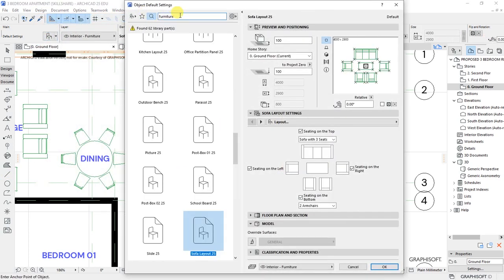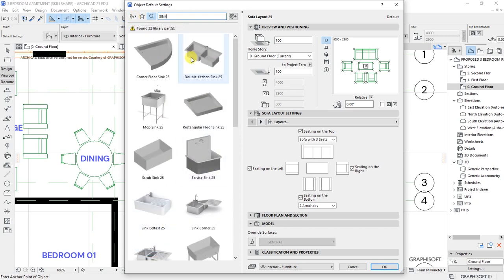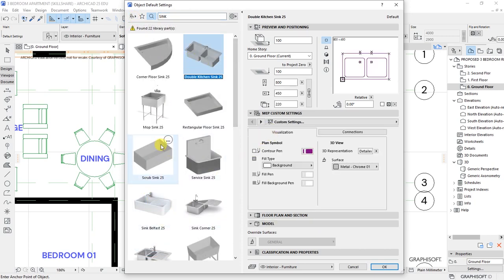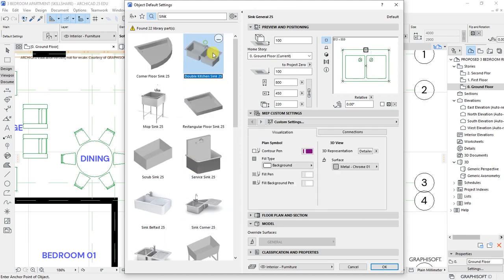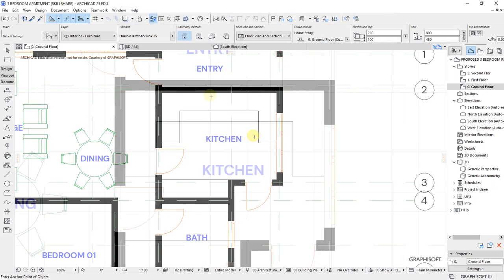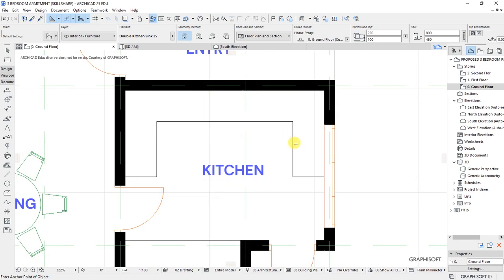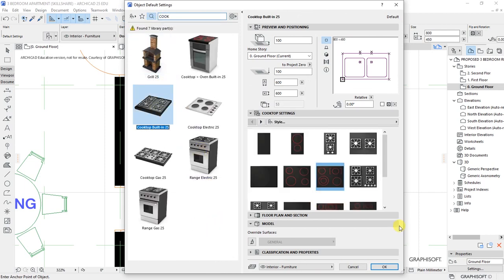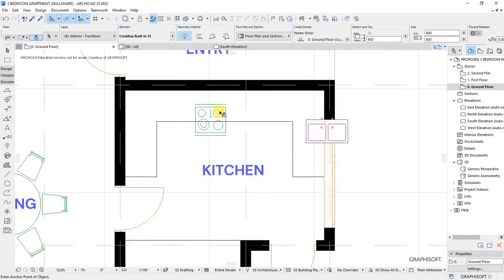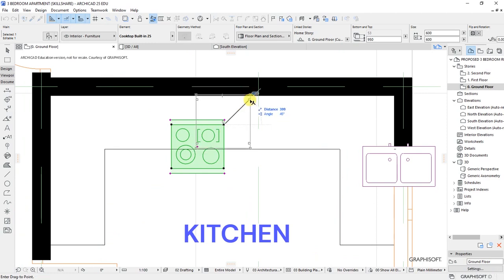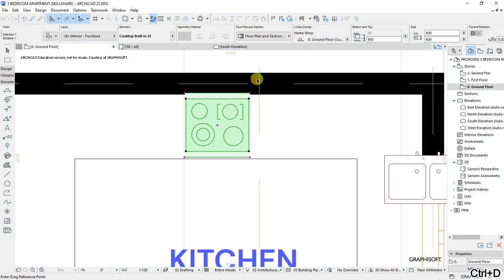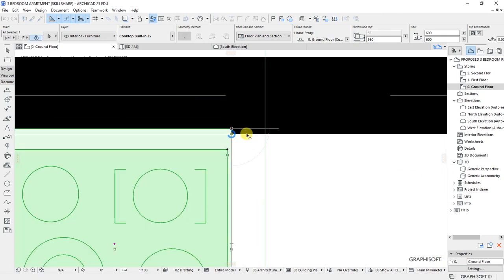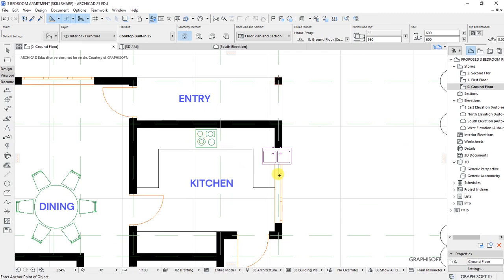Search for 'sink' — we'll use a double kitchen sink and place it on the worktop. Then search 'cook' for built-in cooktops and place them here, so we'll be cooking from that point. Position them accurately — we have cooktops placed there. Move them a bit towards the left side.